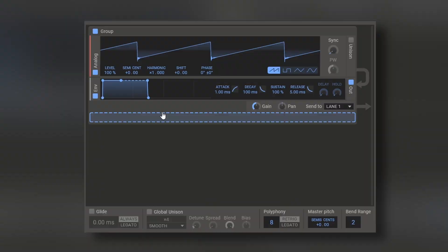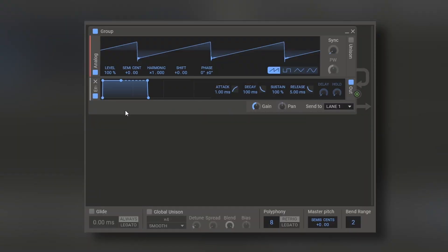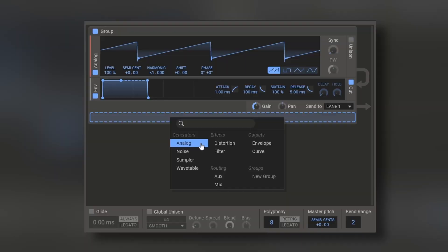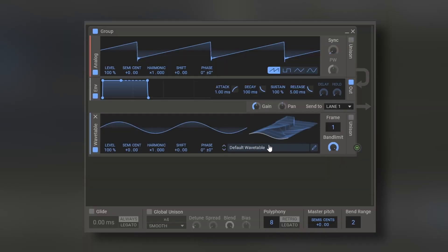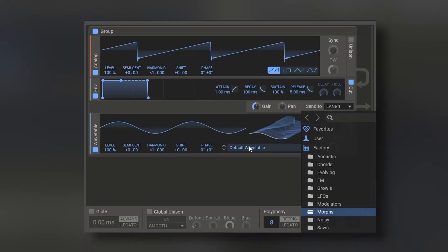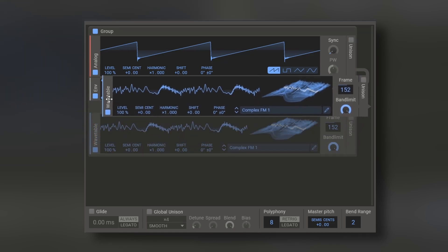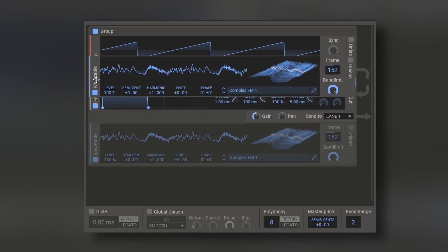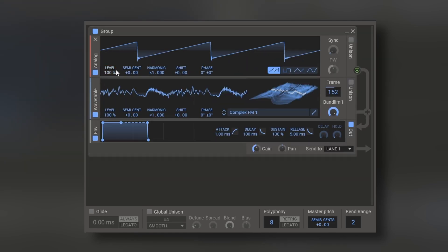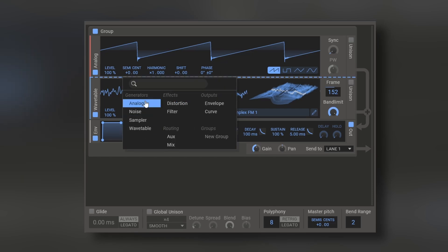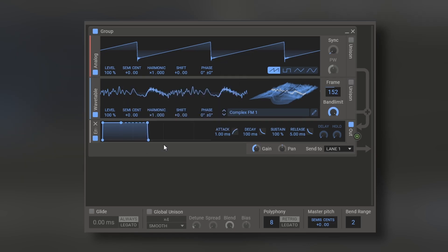But you can also mix different generators on the same group and they will share the same envelope. Now I mentioned that the sound goes from top to bottom, so if you put another generator below this, it won't make any sound. Because the output is on the envelope and this is after the output. So you just have to drag and drop right here, and you can even press on this dotted line and add different generators in between.